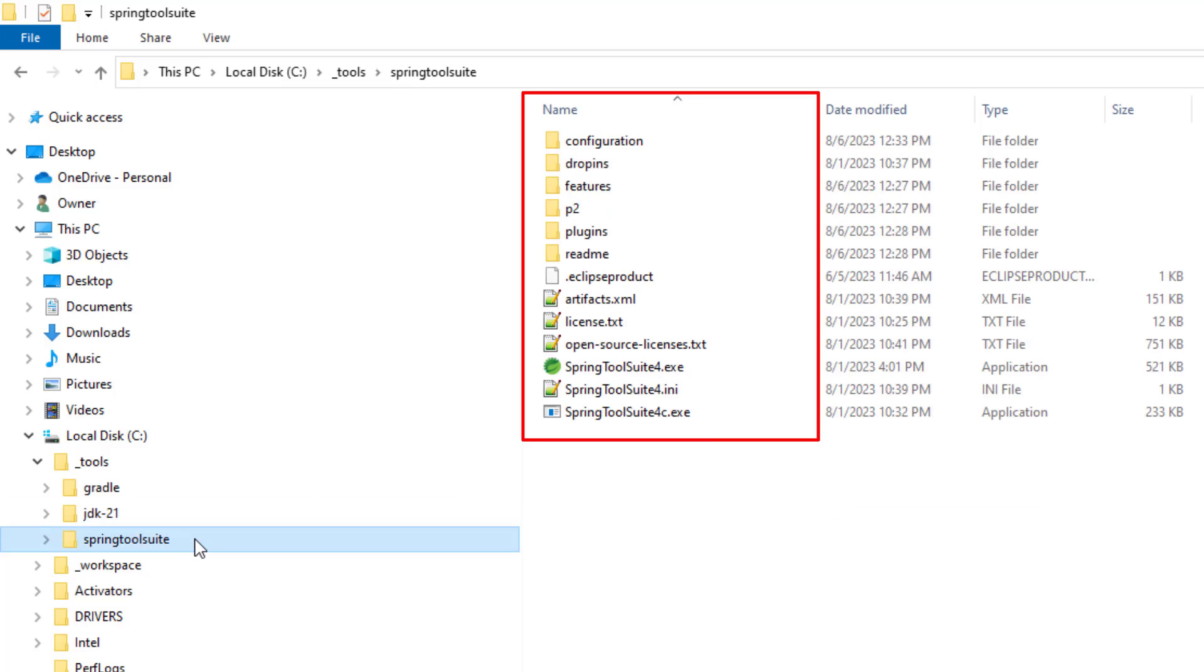You also need an installation of JDK. JDK 17 or newer is required. I've installed Java 21 because I like the blackjack theme you get with that number 21.